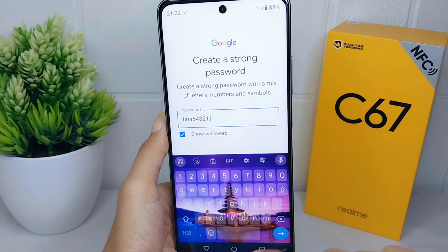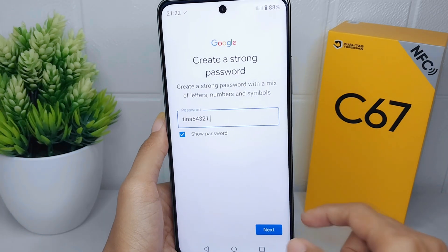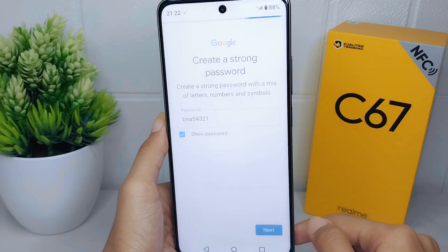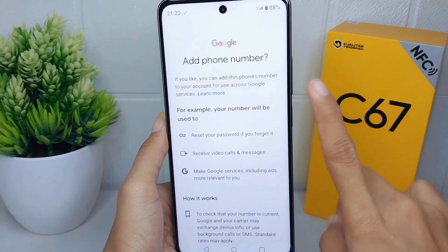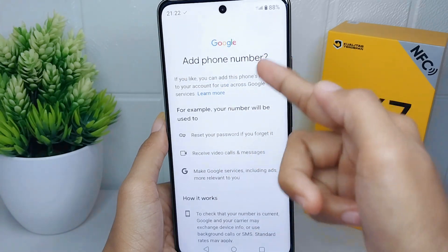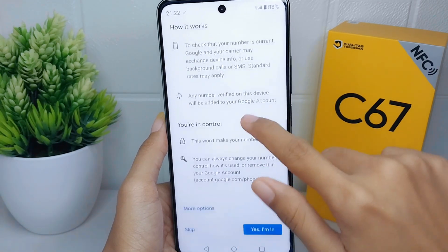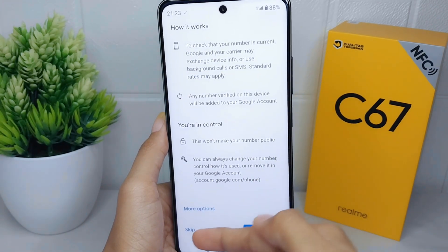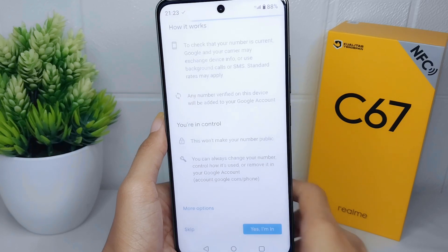Click Next. Here you will be asked to enter your phone number, but you can also skip it by scrolling down the page and clicking the Skip option.